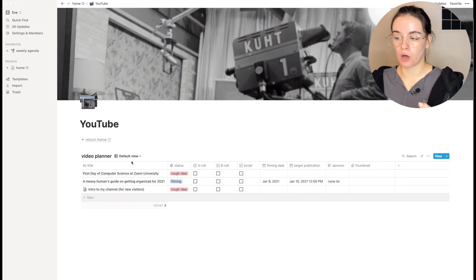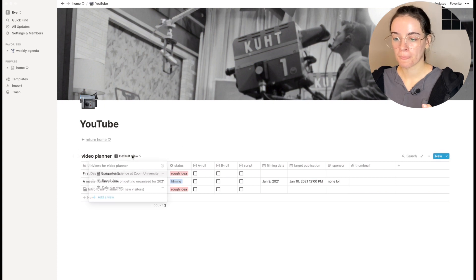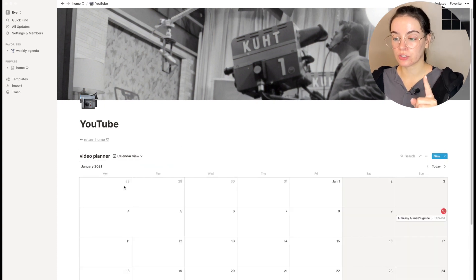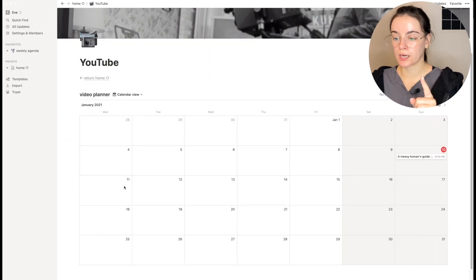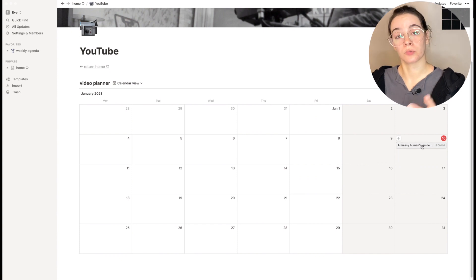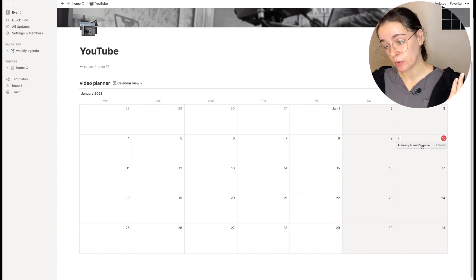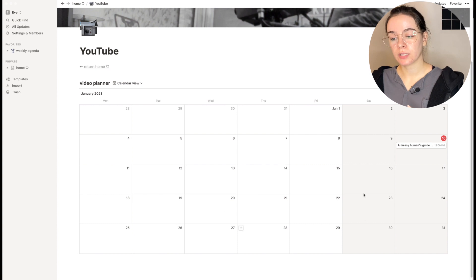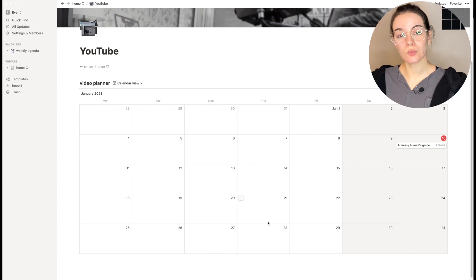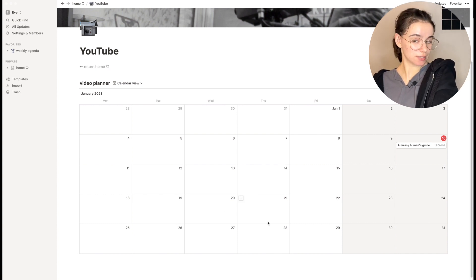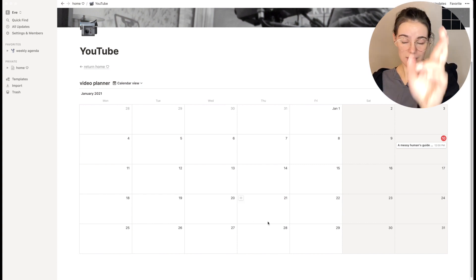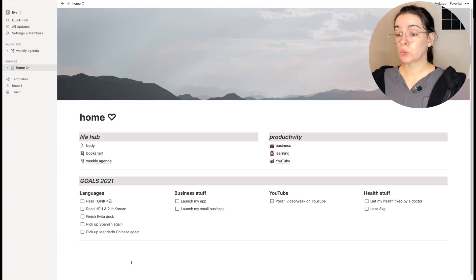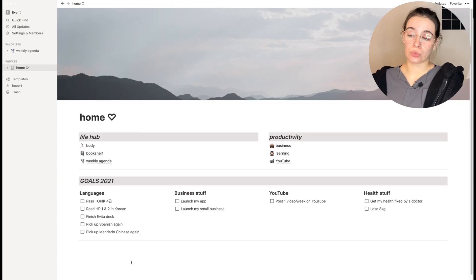And I have the calendar view which right now is really empty because all I have is the one that I want to upload today in a few hours. But over time it's gonna be filled and hopefully this will help me stick to an actual schedule. Let's cross our fingers. So that's the end of my Notion tour. There's nothing else, we went through everything.